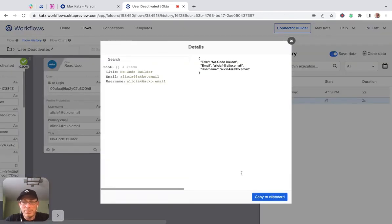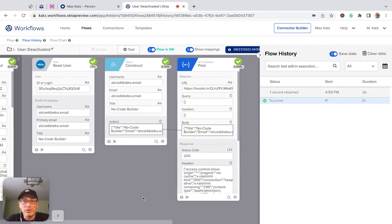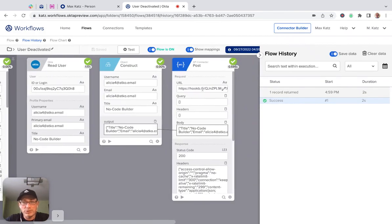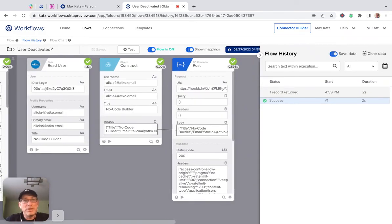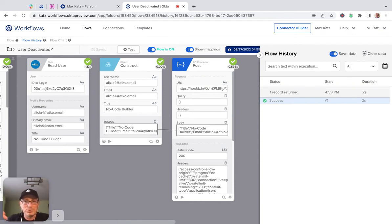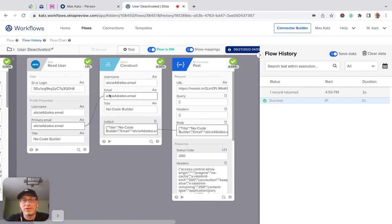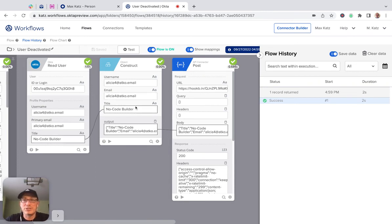And then we made a request to a third-party API to send the user information. Again, just using our example to, let's say, deactivate their subscription or a license for a particular service.